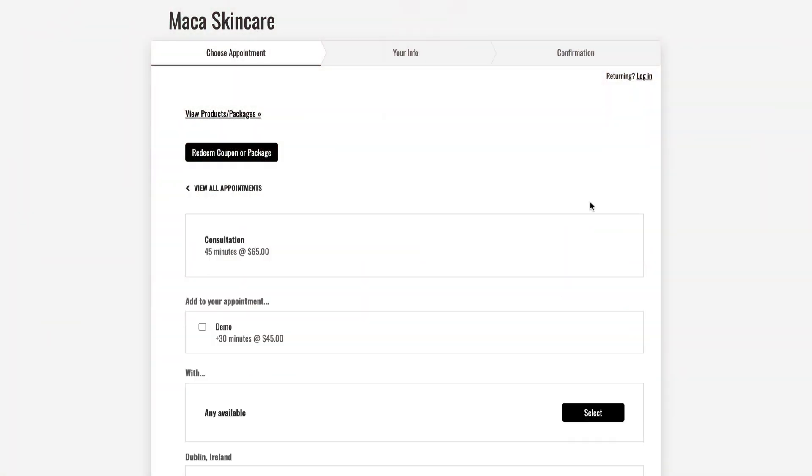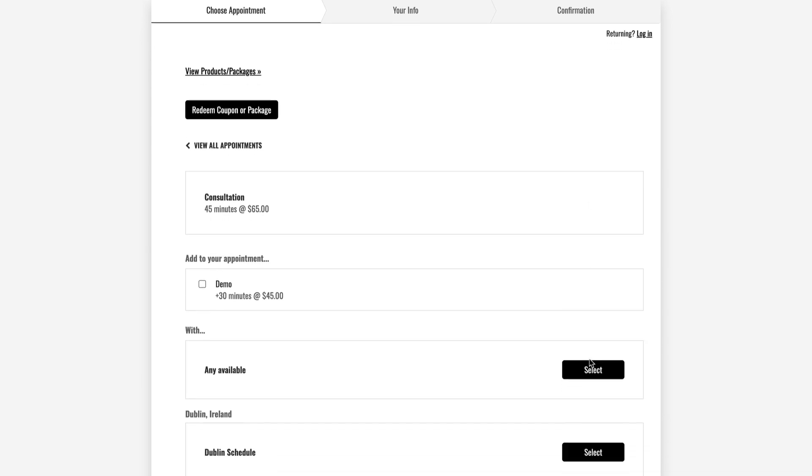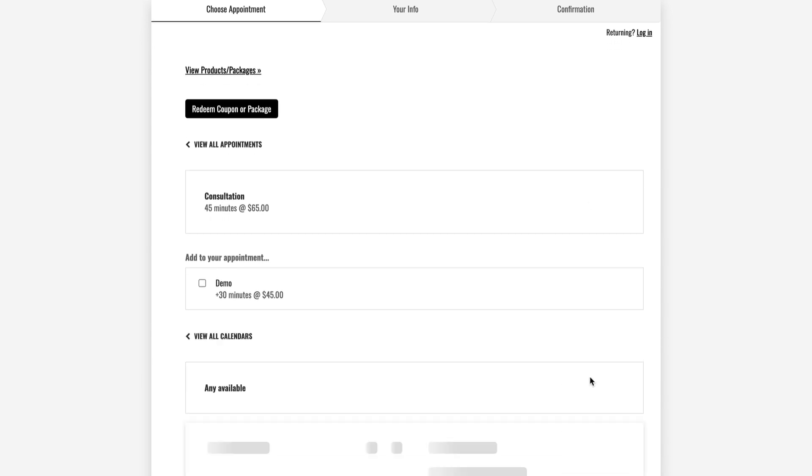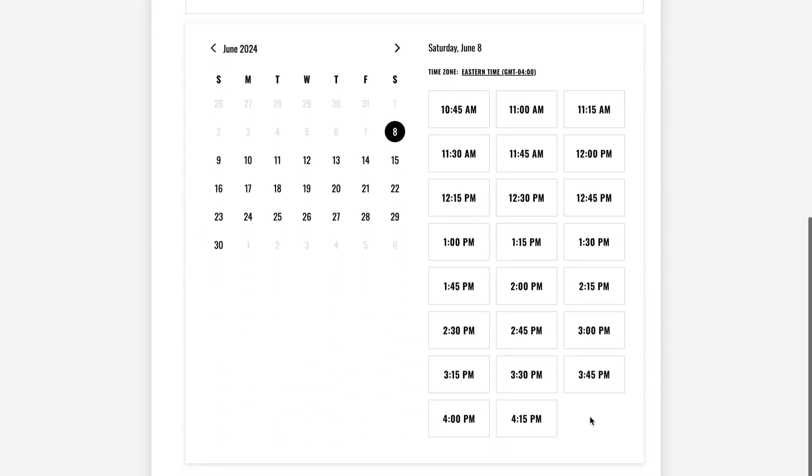After setting up Acuity, go through the scheduling process as if you were a client to verify everything's working the way you want.